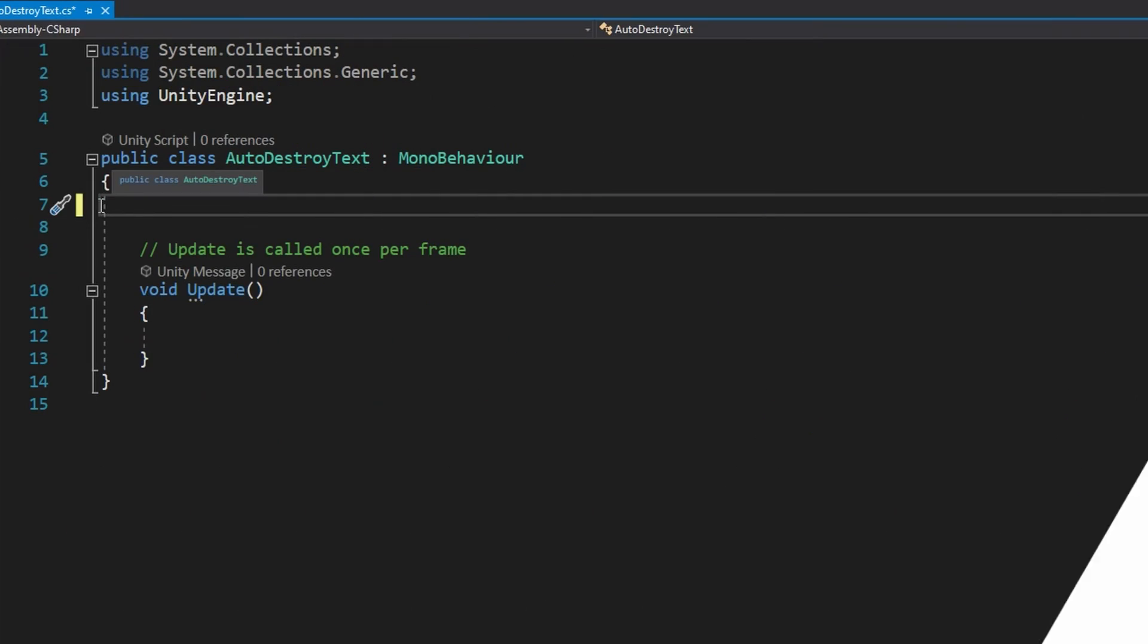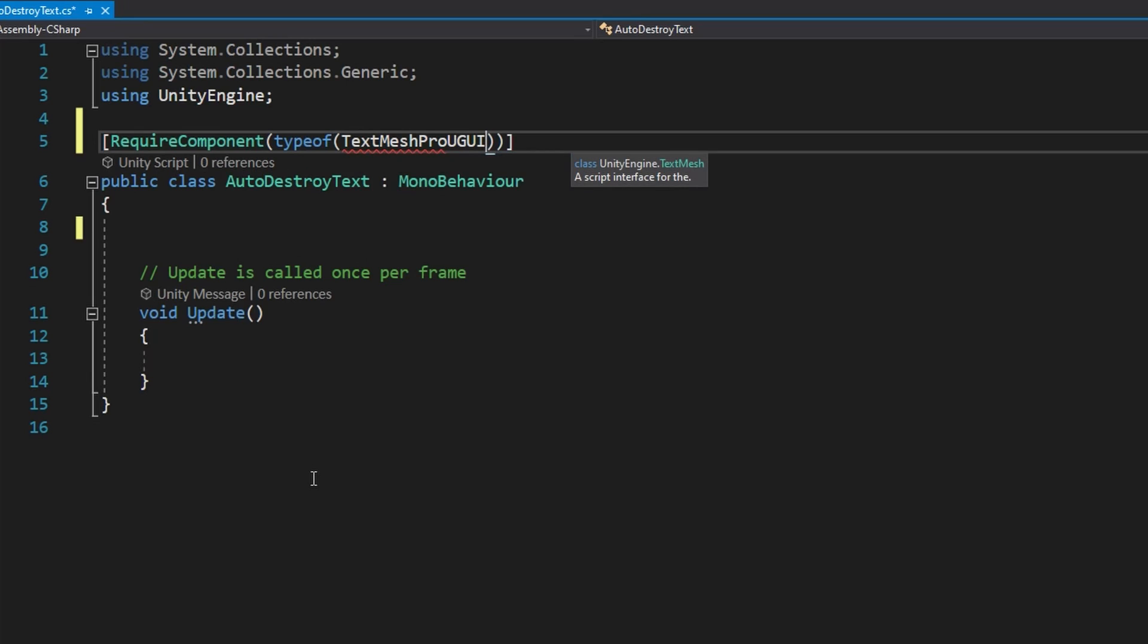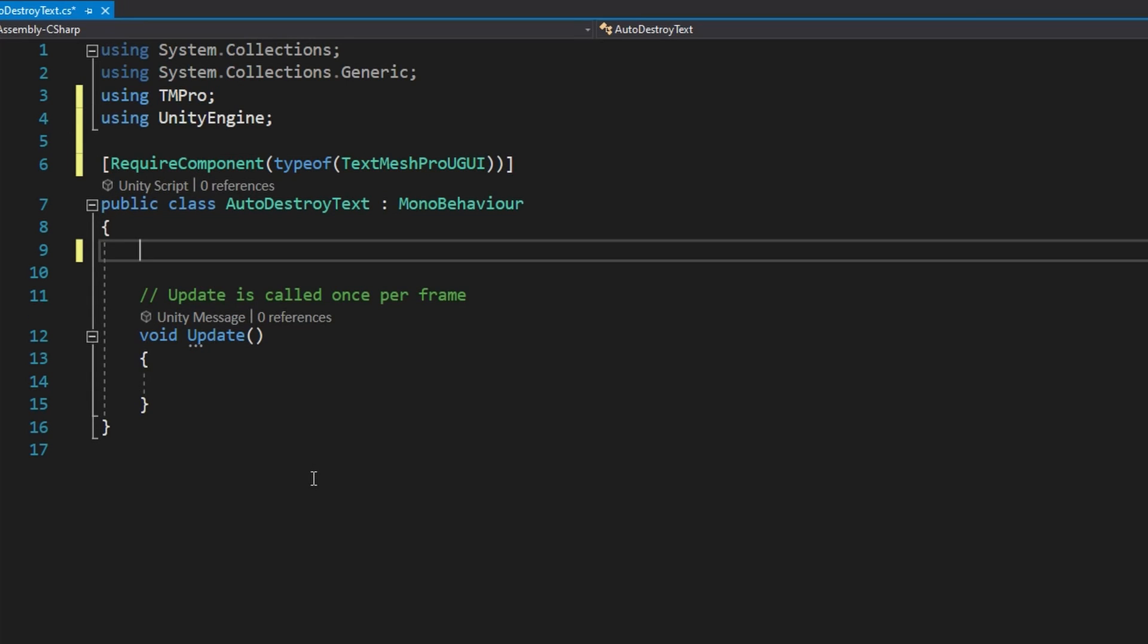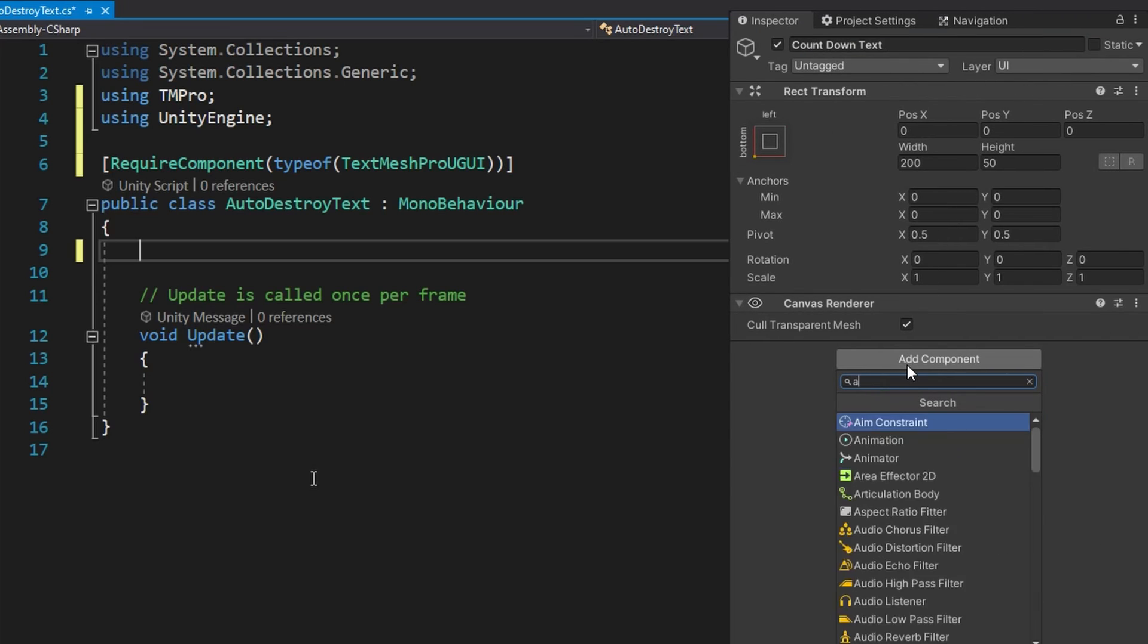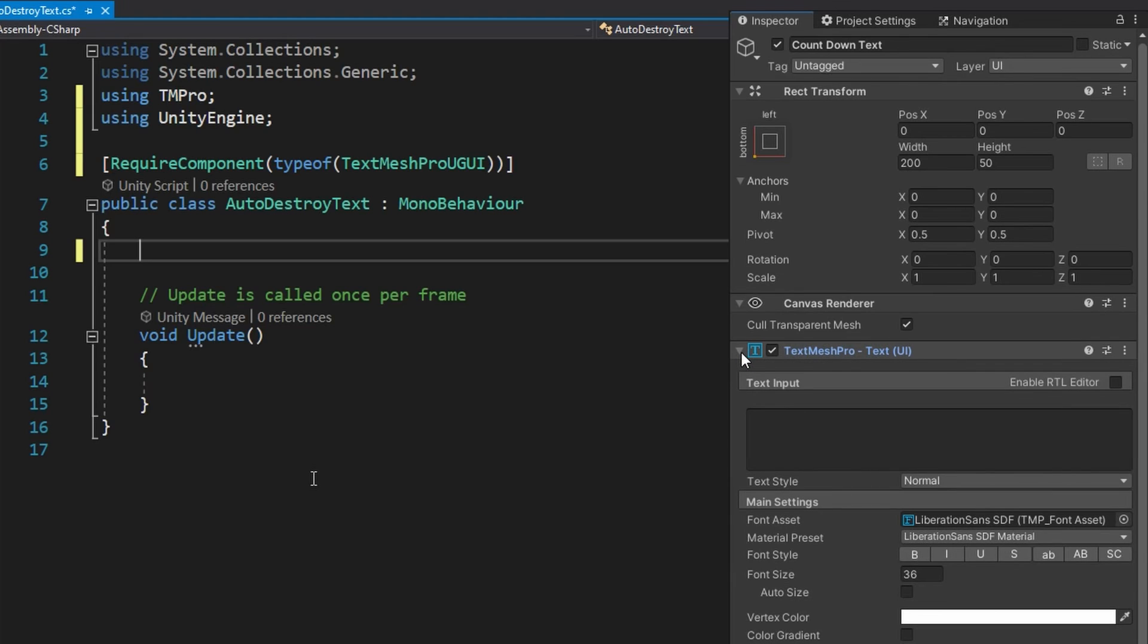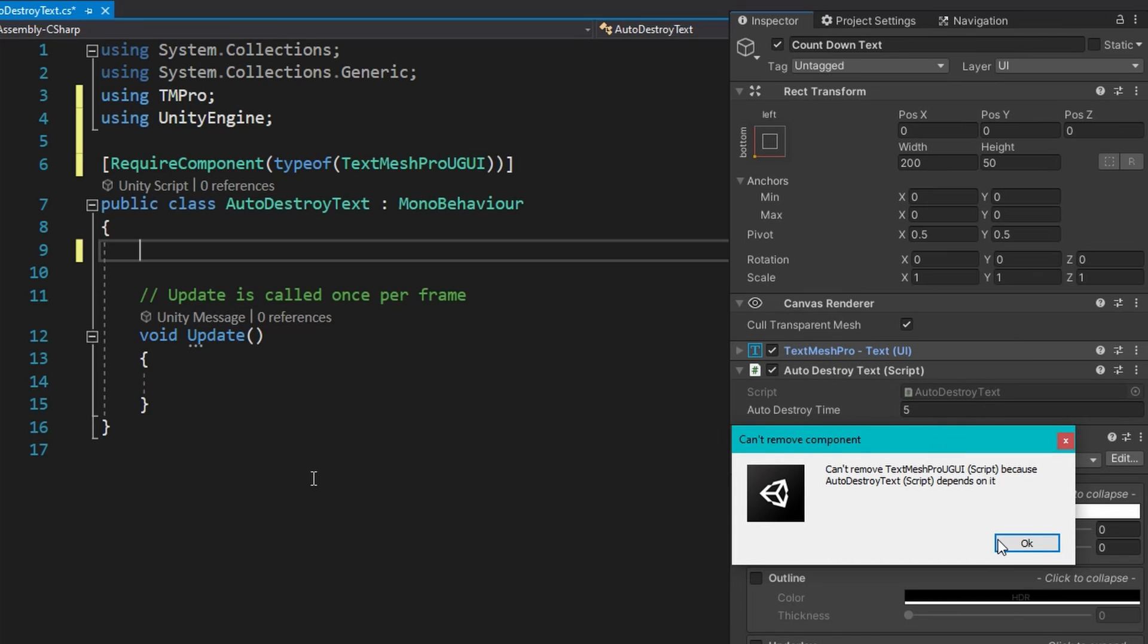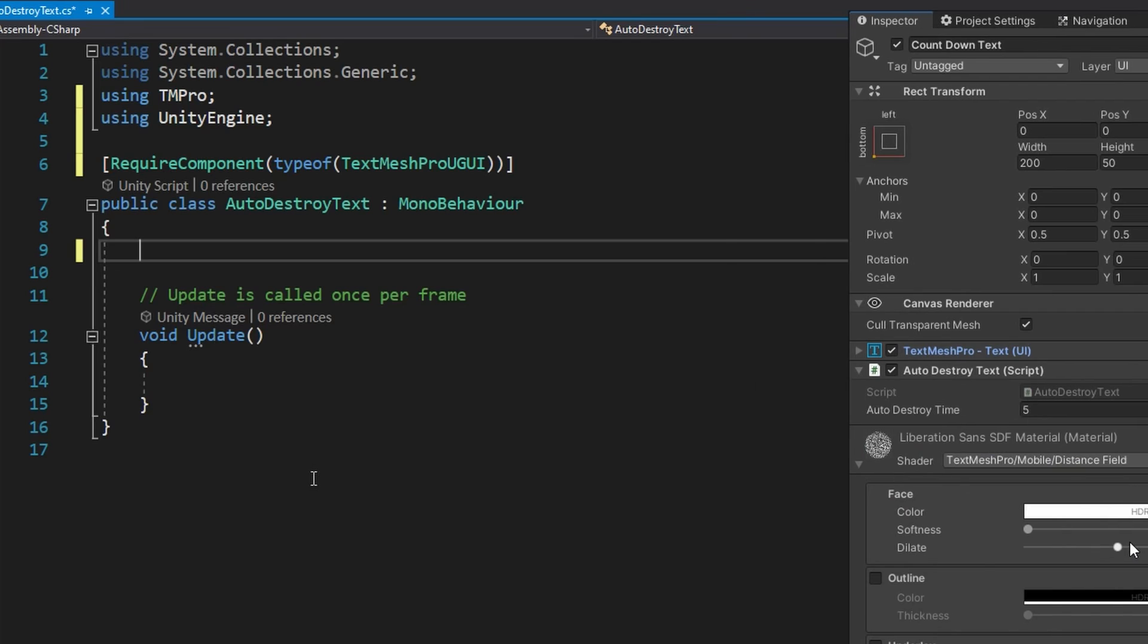In the auto-destroy text class, the first thing we'll do at the very top is add an attribute to this class saying that we want to require a component that is type of text mesh pro UGUI. This is similar to that serialized field attribute. This one though is attached to the class, not to a field. All that this does is whenever we go into the unity editor, if we try to attach the script to some object that does not have the text mesh pro UGUI component on it already, it will automatically add that for us. If we try to remove the text mesh pro UGUI component from a game object that has this script on it, the unity editor will complain at us telling us that this script requires a text mesh pro UGUI component so we cannot remove it. What this does is makes it a little bit easier on us so we don't have to serialize the text field that we're going to add in a second and we don't have to drag it in the inspector every time that we want to use this auto-destroy text.